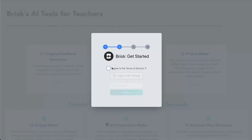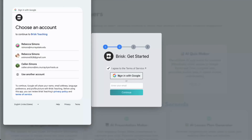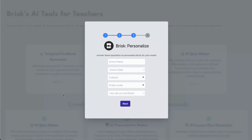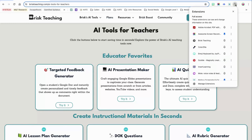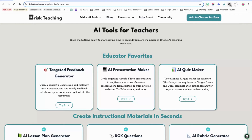Click to agree to the terms and services, then sign in with your Google account. The first time you log into Brisk, it will ask you a few questions to help personalize your account to your needs. Once you have the extension installed, click on the puzzle piece icon and pin Brisk to your toolbar so it's easily accessible to toggle on and off.